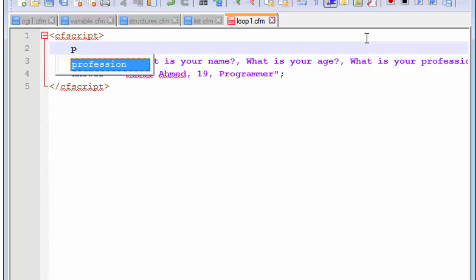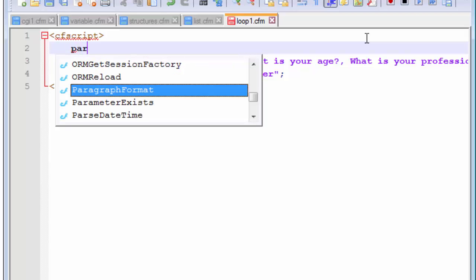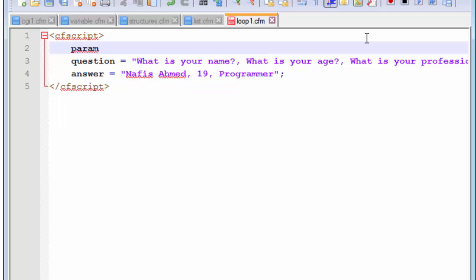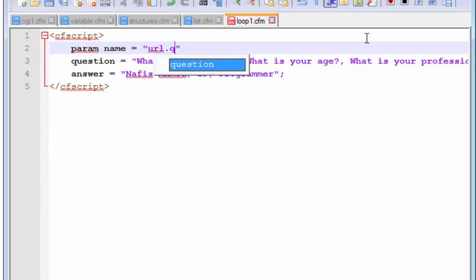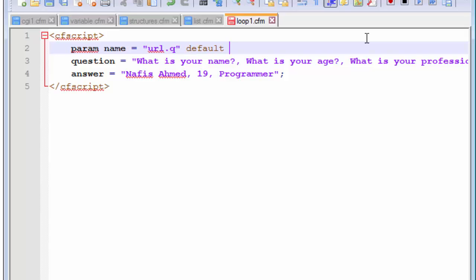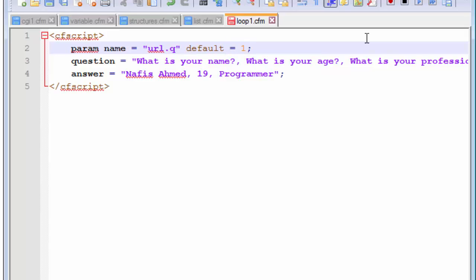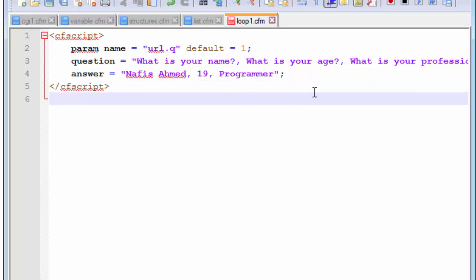And because we want the user to interact with our page, we need a parameter like before. And that parameter will be responsible for taking all the page requests for our question. So, this will have the value of URL queue with the default value of 1 and let's end this. Now, we were talking about loops.